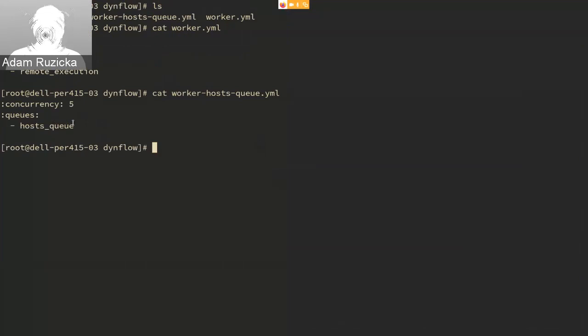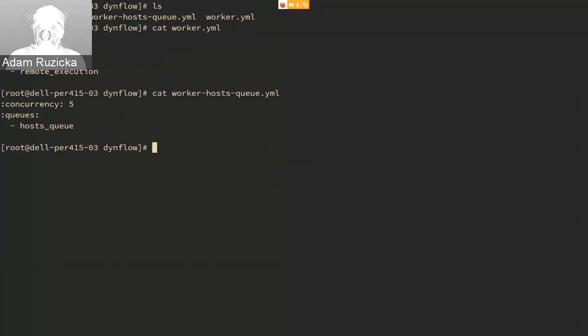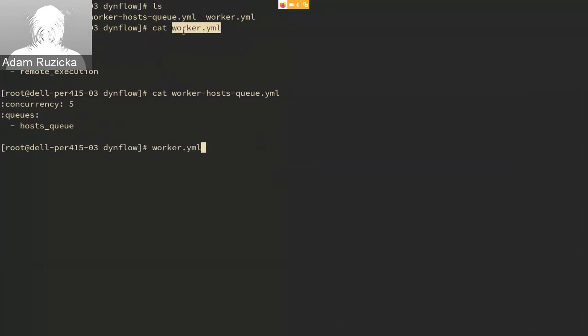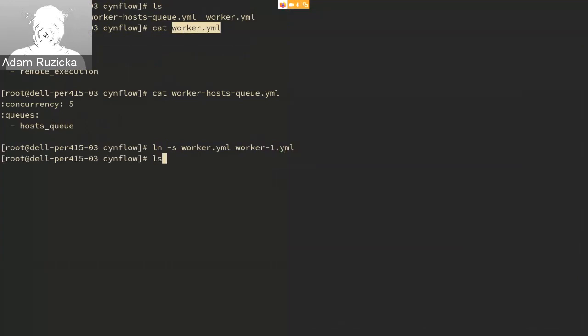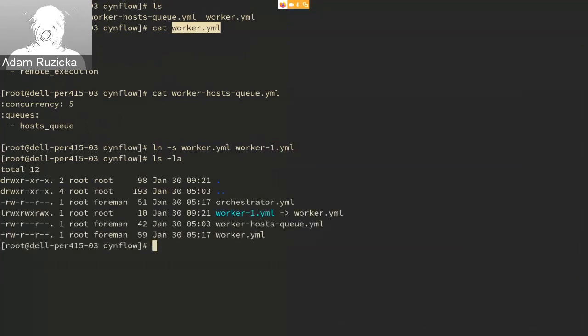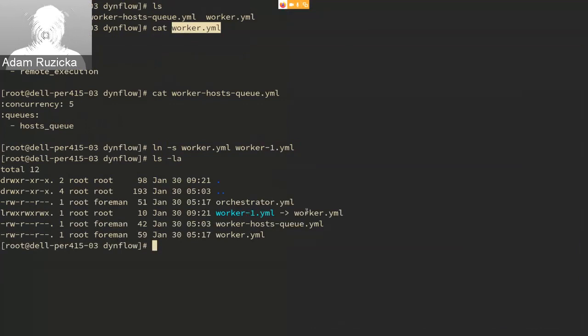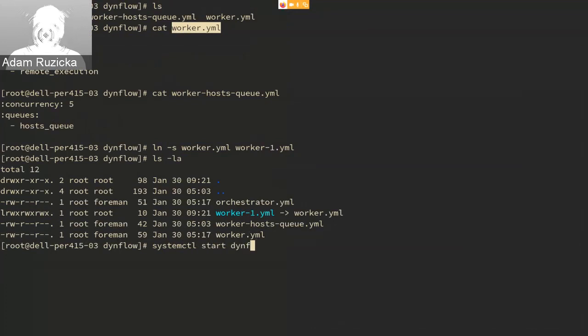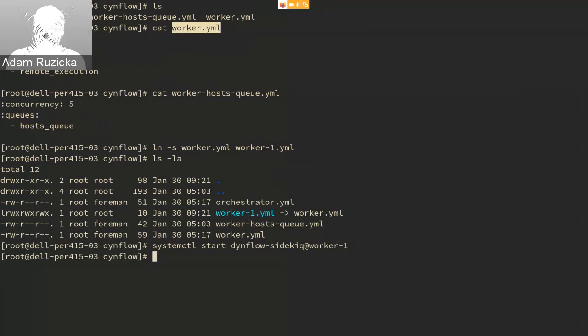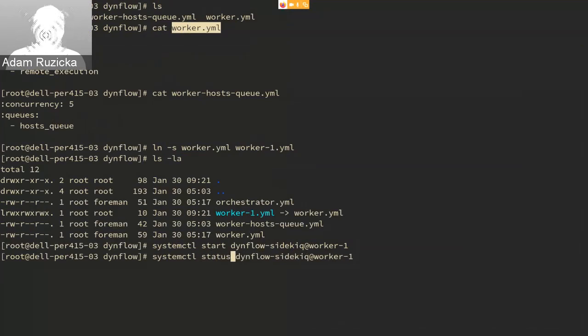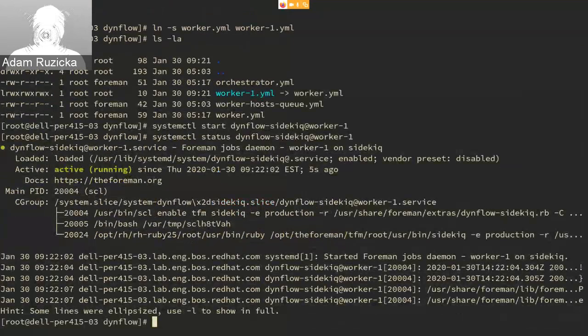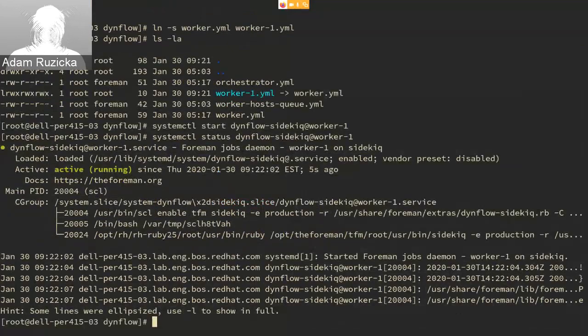Let's say we want to deploy another worker because the one we have is swamped with work and we need to help it. So the simplest thing we can do is we can just create a symlink to the configuration. So now we have the worker and worker-1, which has the same configuration as worker. And now all that is left is to start it with systemctl start dynflow-sidekiq@worker-1. And if you look at the status, you can see it's up, it's live, and it's doing something.